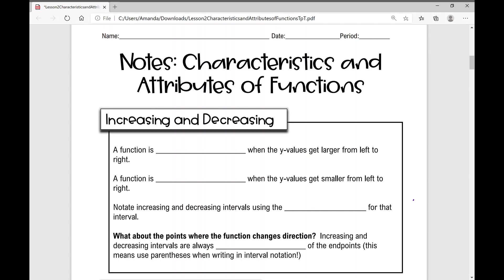Today we're going to talk about characteristics and attributes of functions. The first thing we're going to do is describe where a function is increasing and decreasing. A function is increasing when the y values get larger from left to right. This may look like a straight line, a curve, or something concave on your graph.